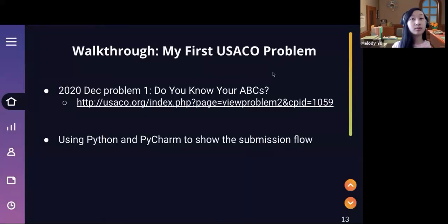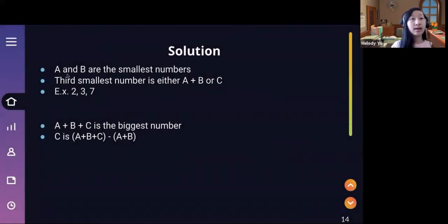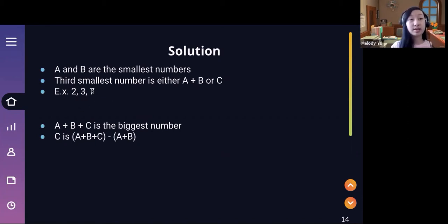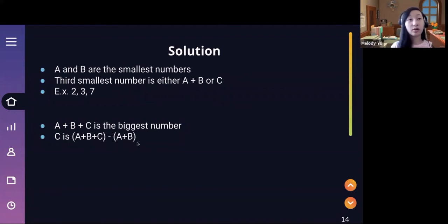We can take our input with our seven numbers and sort them. A and B are the smallest numbers. The third smallest number is either A+B or C — note that C might not be the third smallest. For example, if our input numbers are 2, 3, and 7, then A+B (which is 5) is going to be smaller than C. We can solve for C by finding the greatest number (A+B+C) and then subtracting A+B, which gives us C.